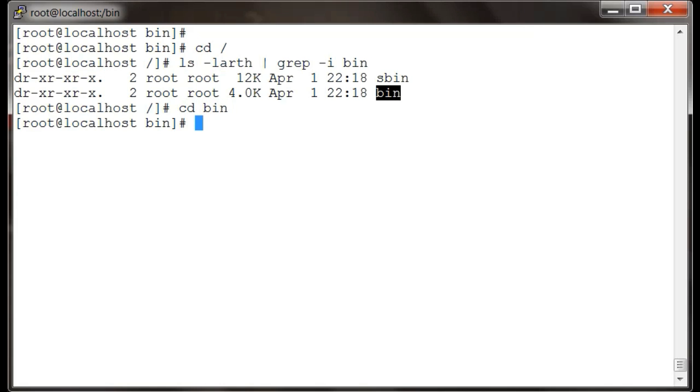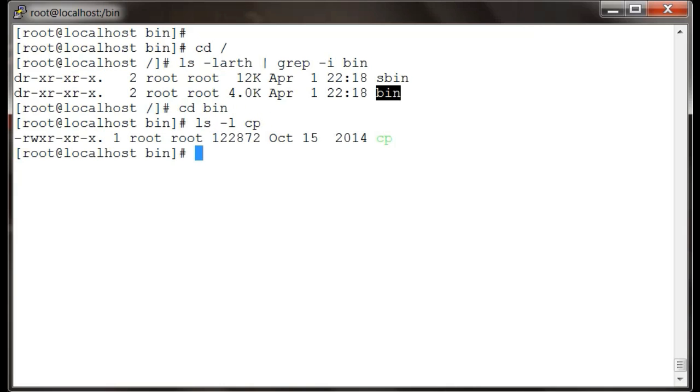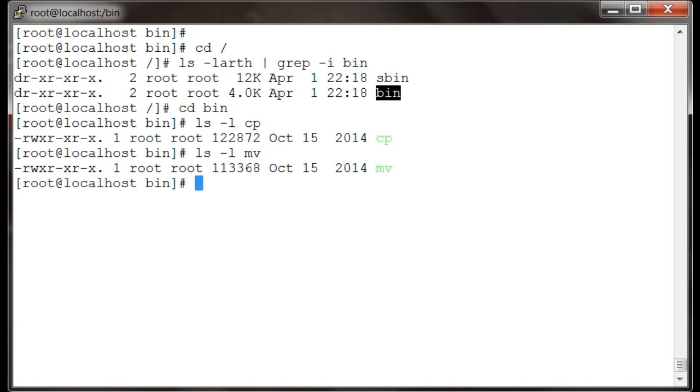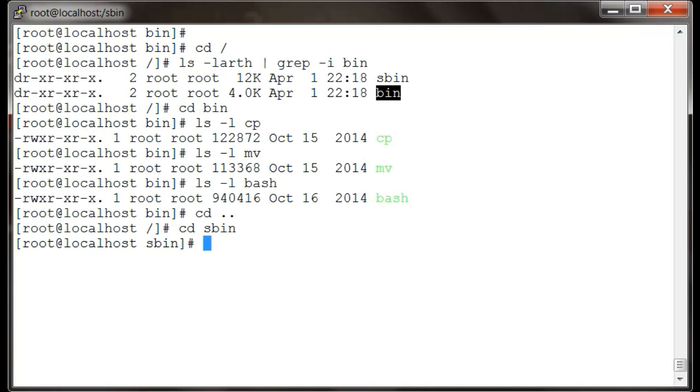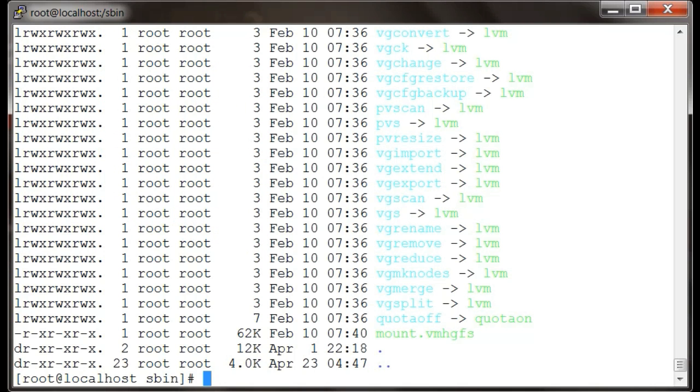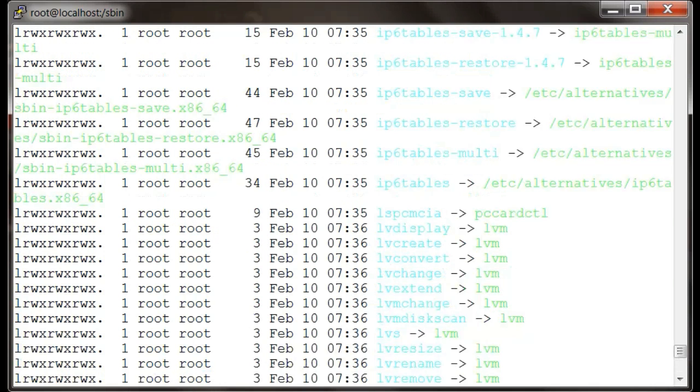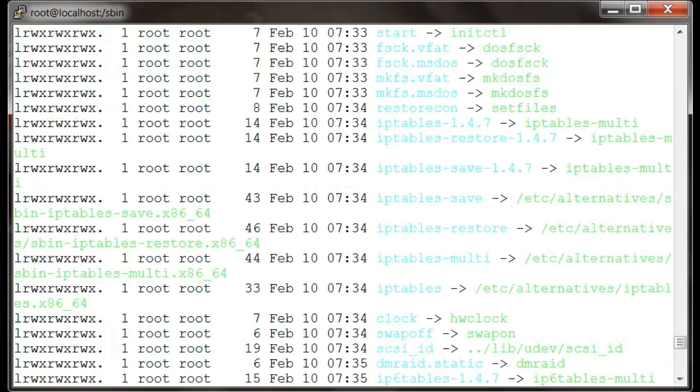If we go to bin, we have all the basic commands over here. CP would be here, move would be here, your bash would be here. And if we go to sbin, we will see more of system admin commands over here.